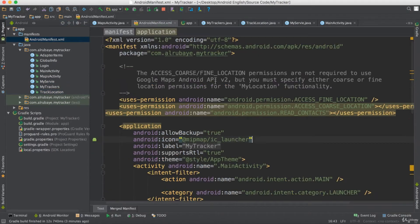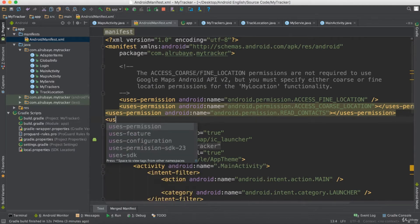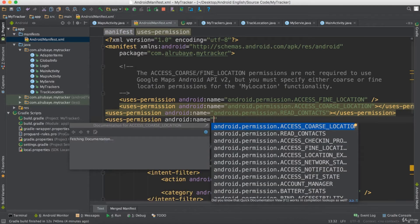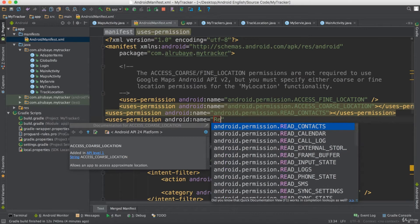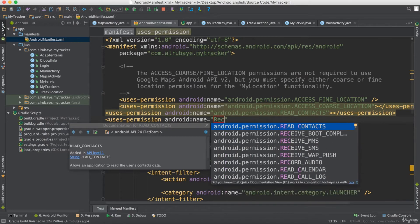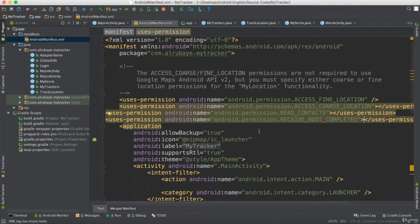First, go to the manifest file and add the permissions we need. The permission we need is to keep the phone running and to receive the boot. We say RECEIVE_BOOT_COMPLETED — that means my phone can receive the boot completed operation.